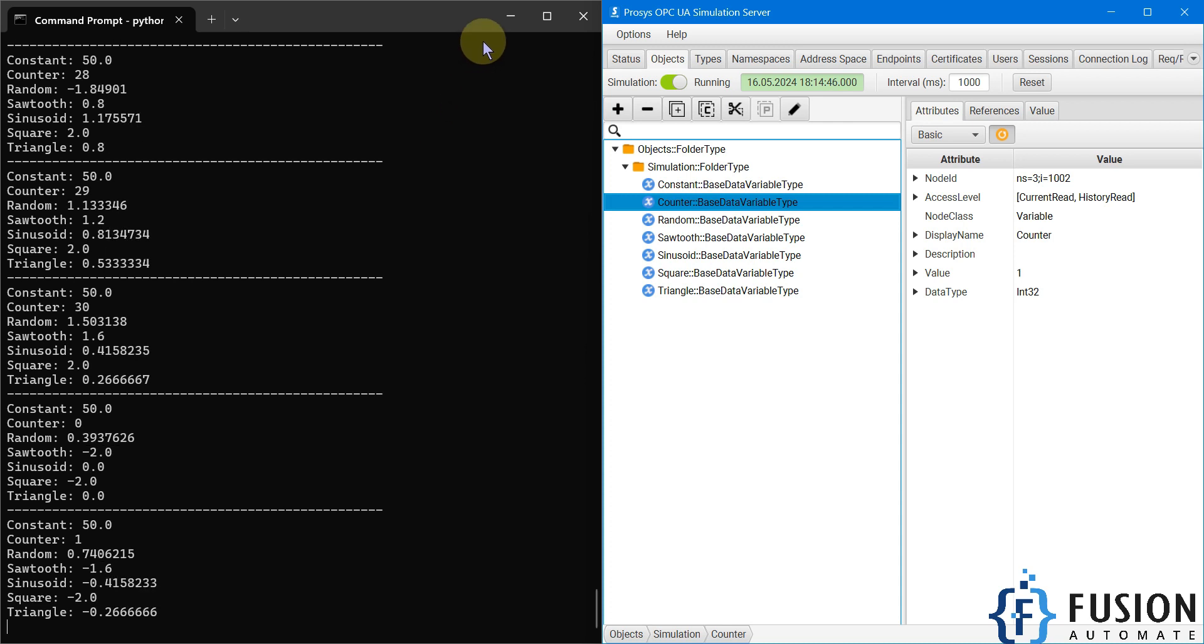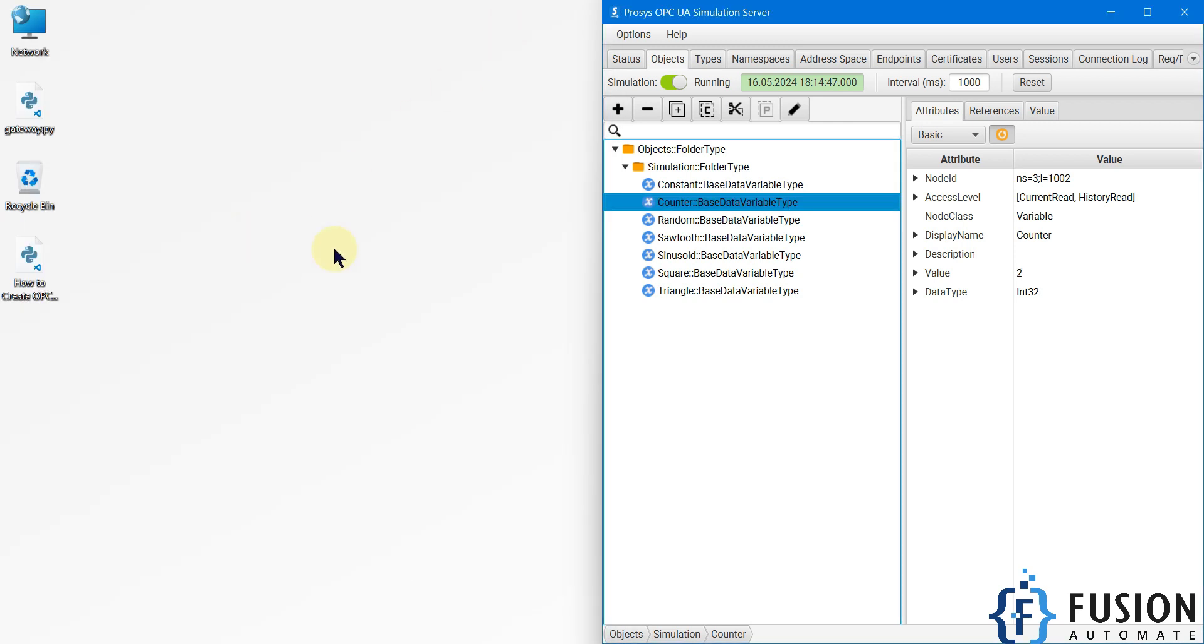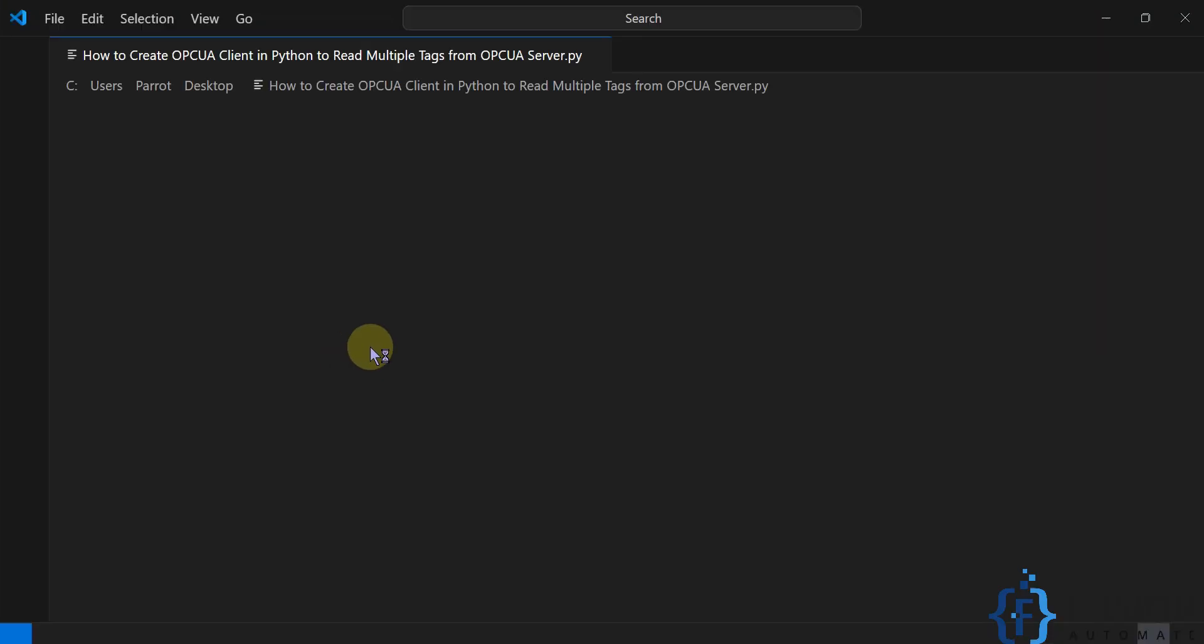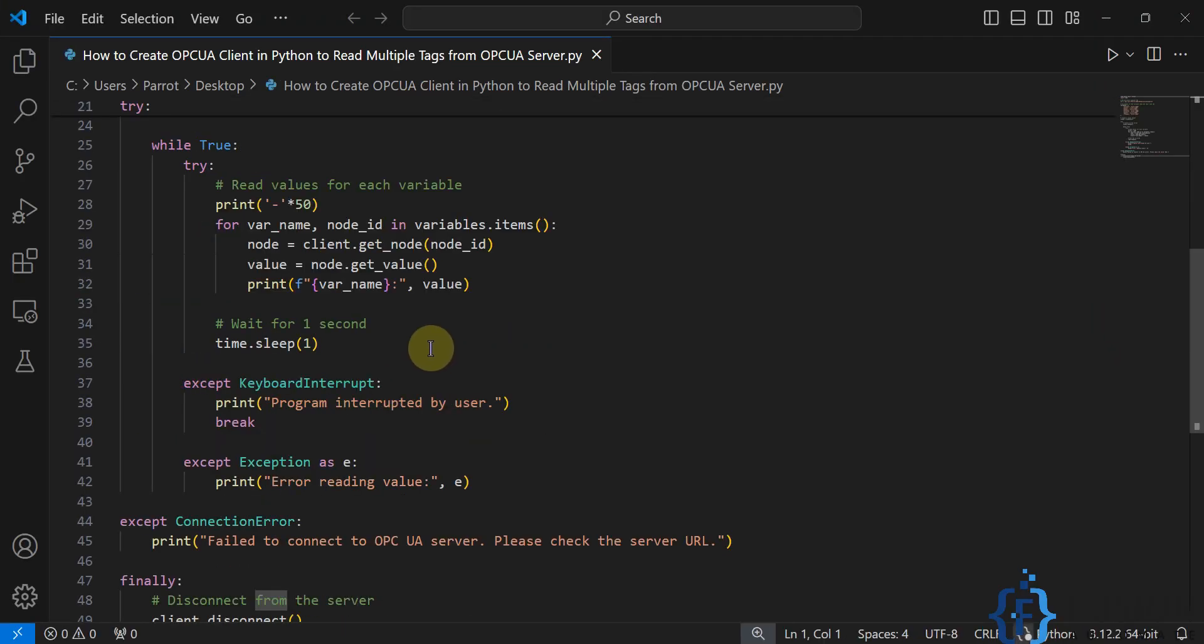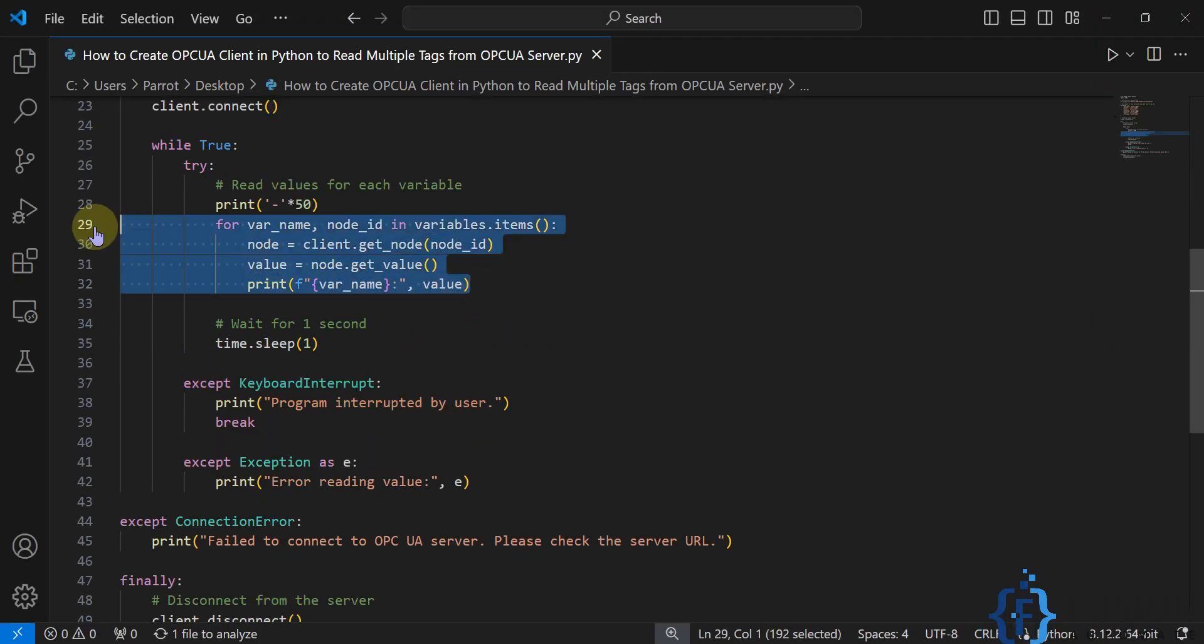I hope this is clear. Now there is one drawback in this Python script. If you have a large number of tags, then this script will not work because here we've used a for loop. If you have 5000 tags and you use the for loop to iterate over each tag and read the value of each tag, then this solution is not feasible.